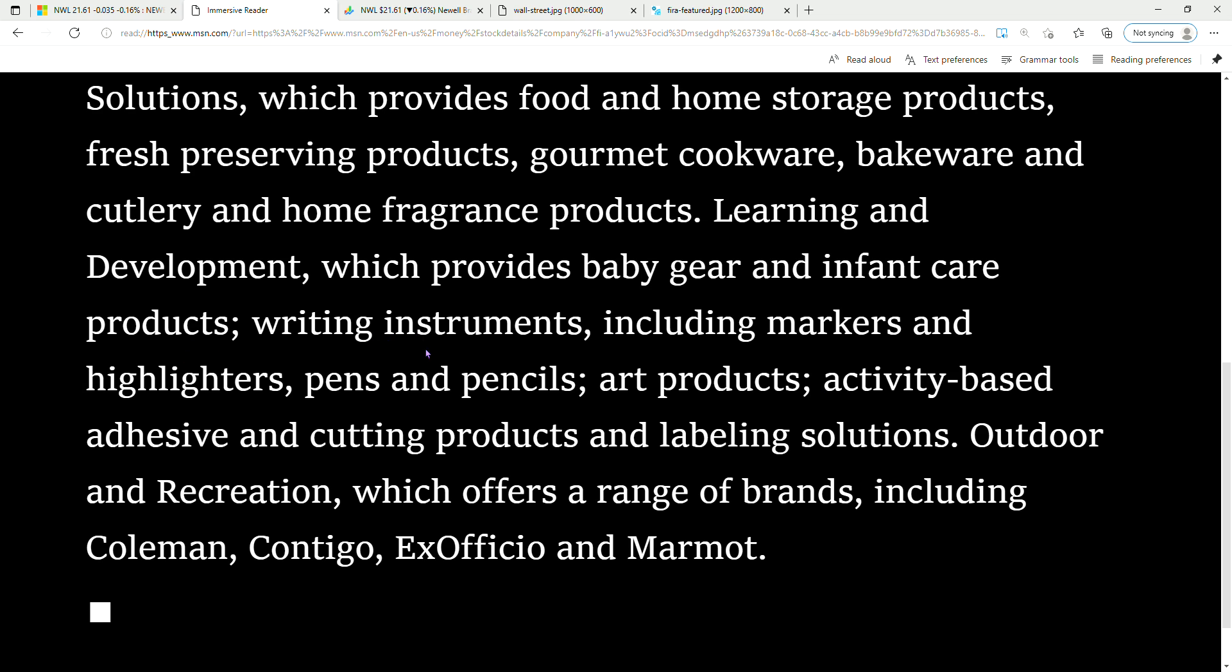Writing instruments including markers and highlighters, pens and pencils, art products, activity-based adhesive and cutting products, and labeling solutions. Outdoor and Recreation offers a range of brands including Coleman, Contigo, ExOfficio, and Marmot.